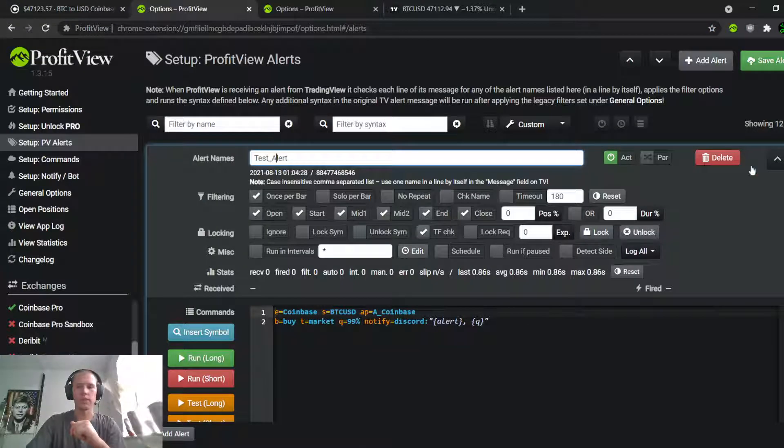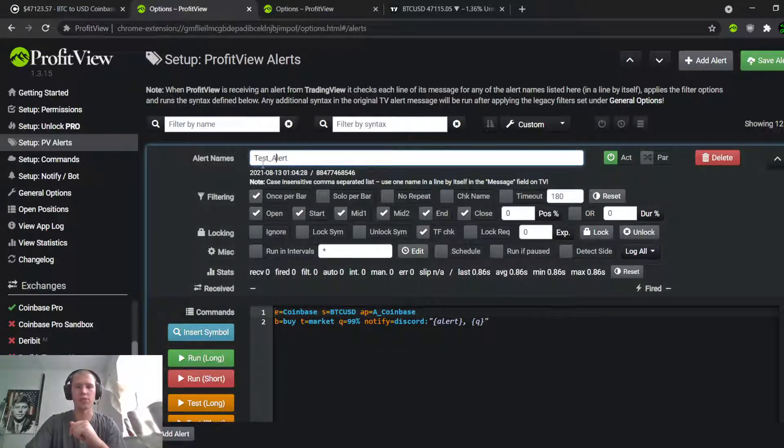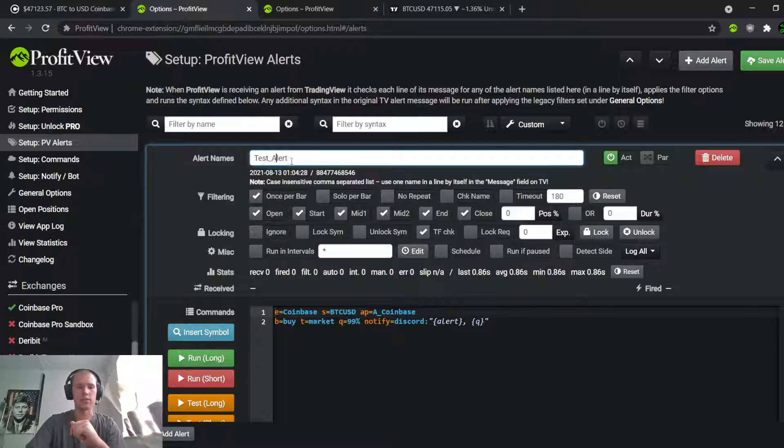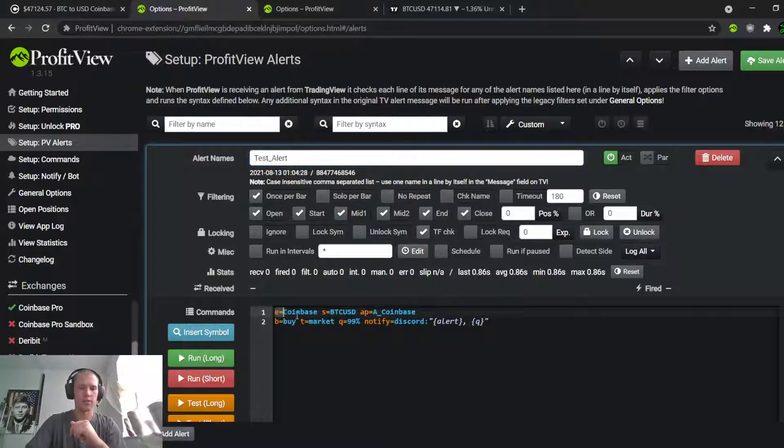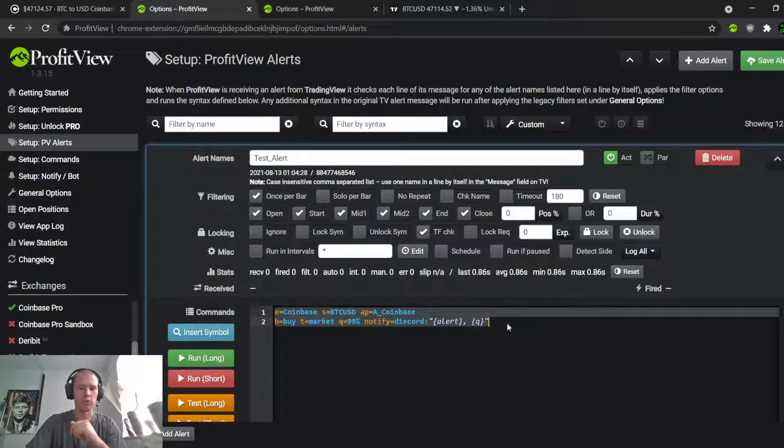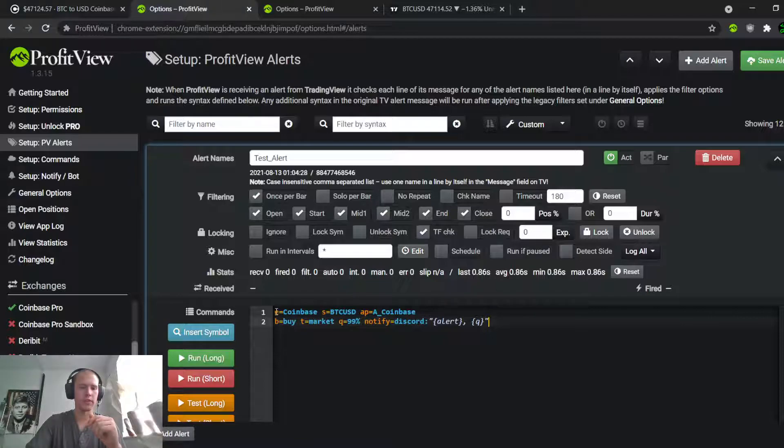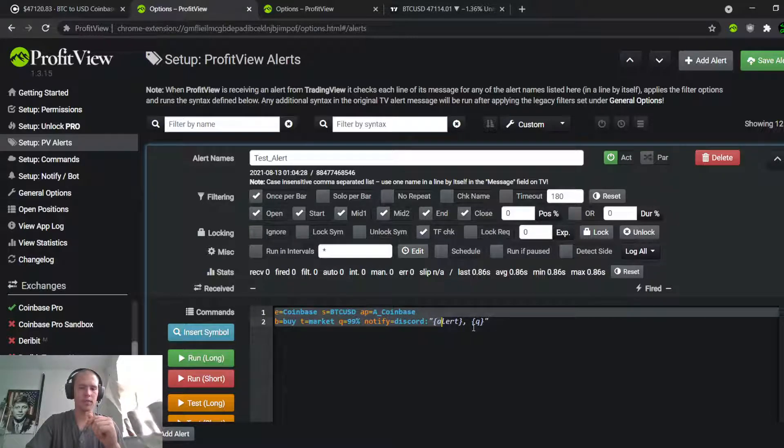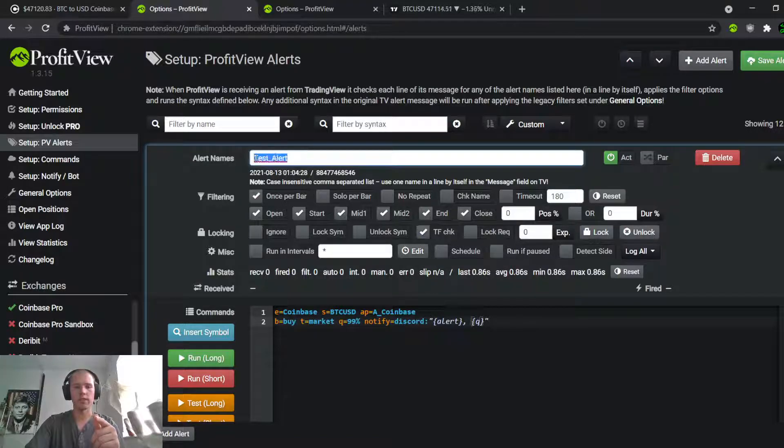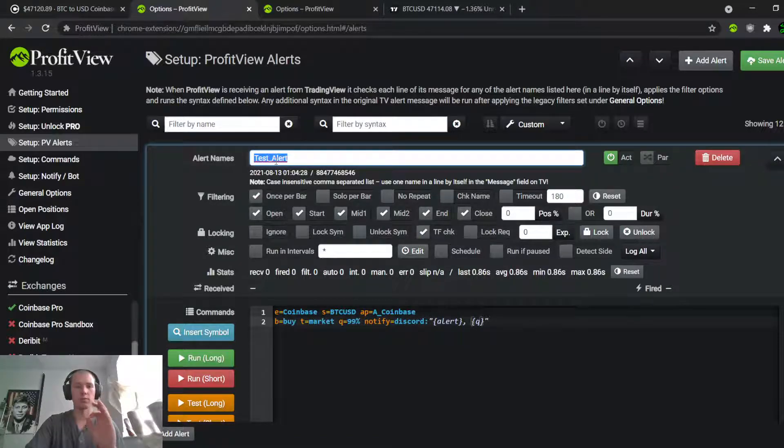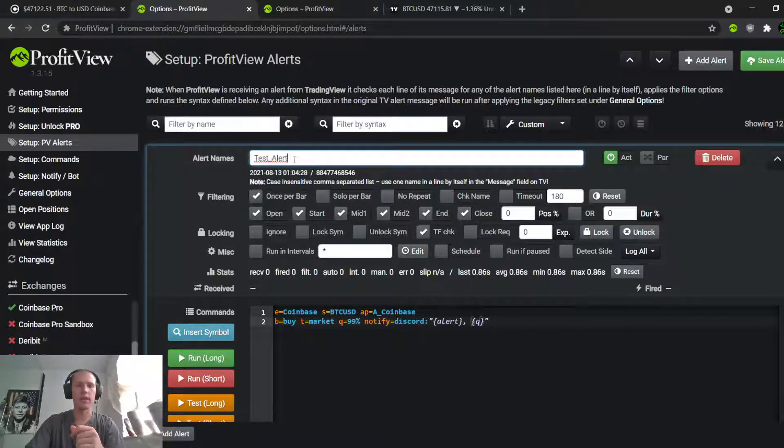Here's inside ProfitView. This is just a super rudimentary test alert. Notice the title is called 'Test Alert' - that is going to be significant. This is super simple, it's capable of way more than this, but this is just proof of concept here. So basically, ProfitView is going to be looking for a TradingView alert with the name 'Test Alert'.